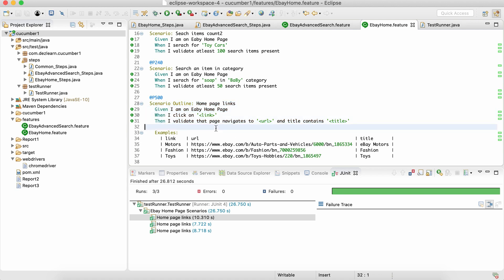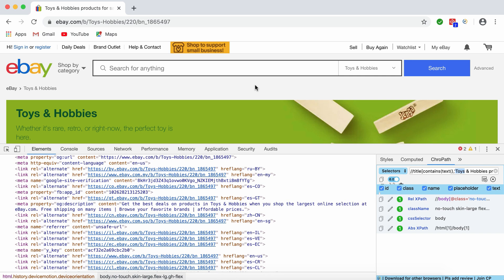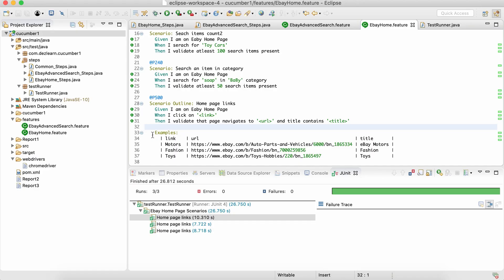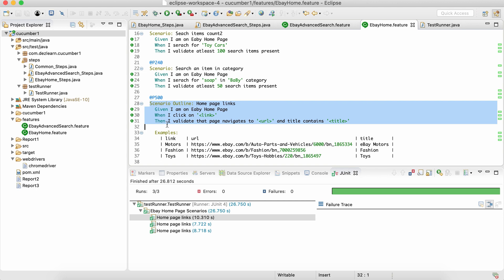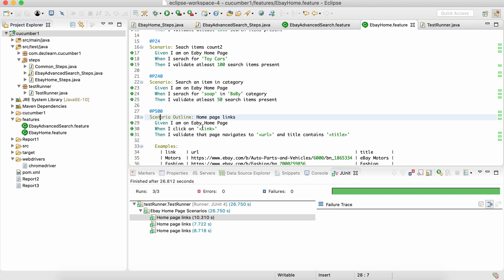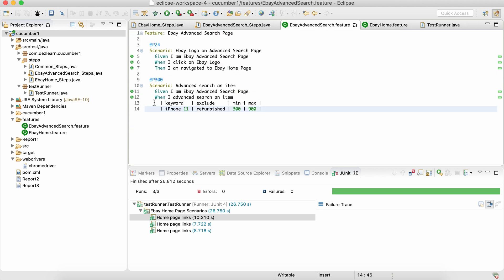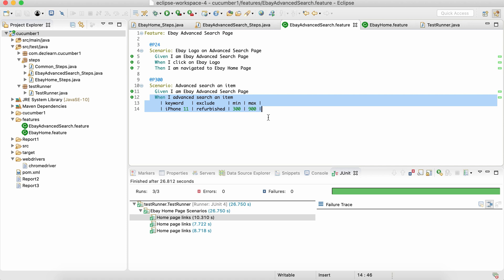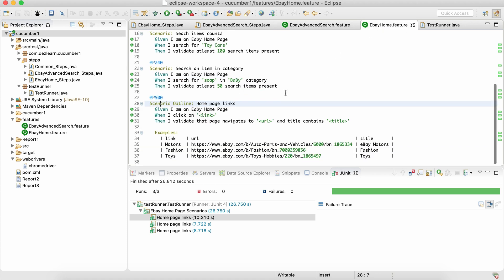Please practice this — go to any website, create a scenario outline for clicking links, entering data, or clicking checkboxes. Try to create two to three scenario outlines. This concept, along with the step data table from the last session, are both very important and used frequently in actual projects. Thank you, and let me know if you have any questions.